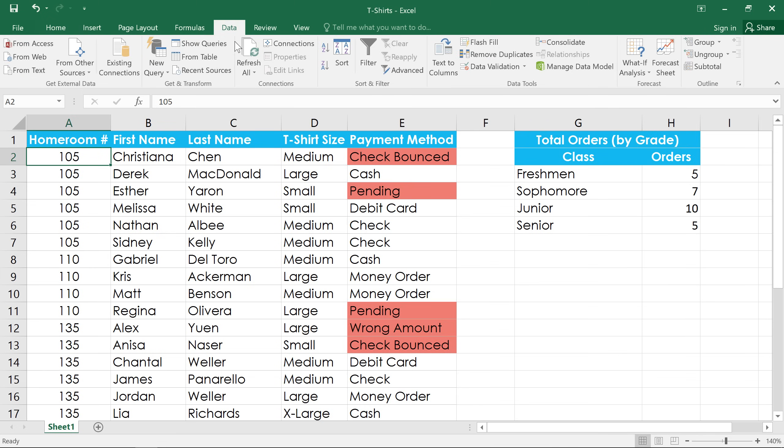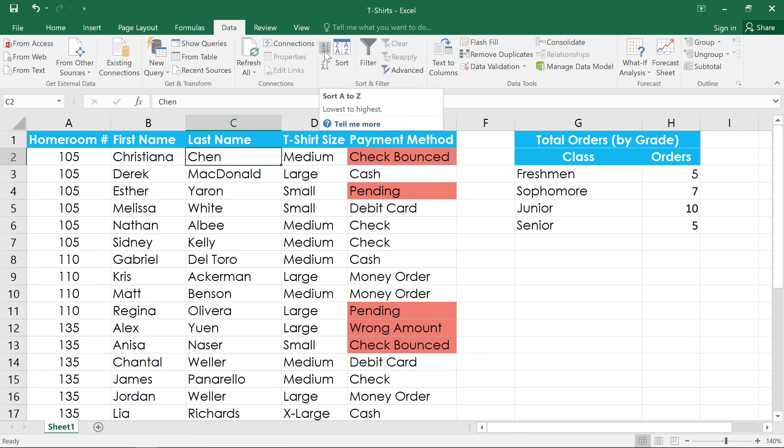In this example, I have a worksheet with a list of t-shirt orders, and I'd like to sort it alphabetically by last name. Just click any cell in the column you want to sort, and then click the Ascending command. That's the one that says A to Z.